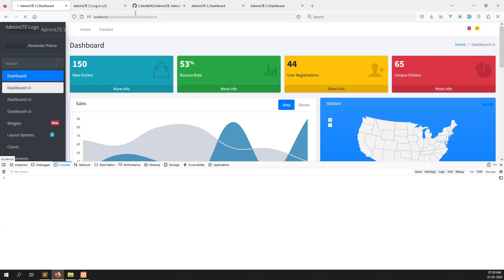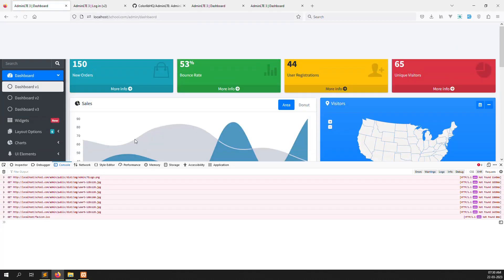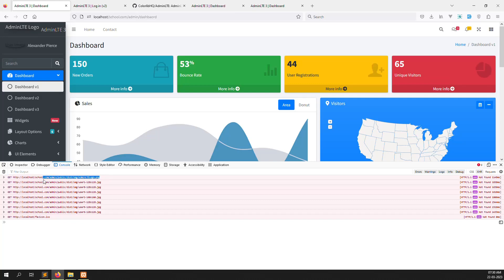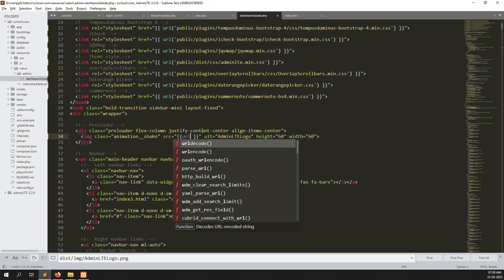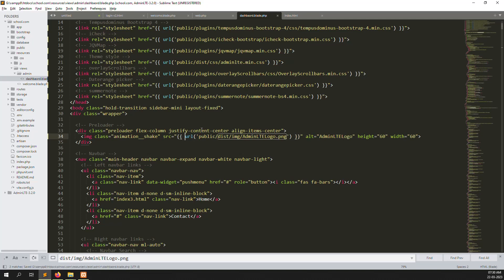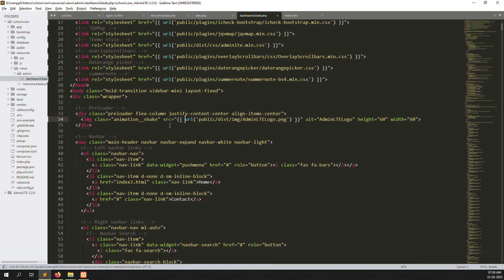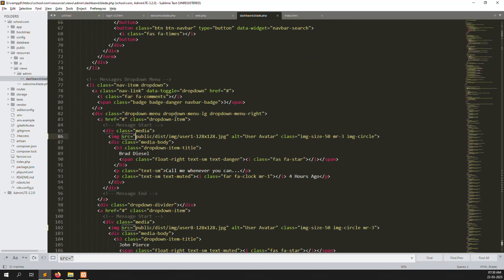Let's refresh. Still not found, because the URL is missing the public prefix. So we need to add the URL everywhere. I'll just copy again and find all the places, so you can update each one with the correct path.